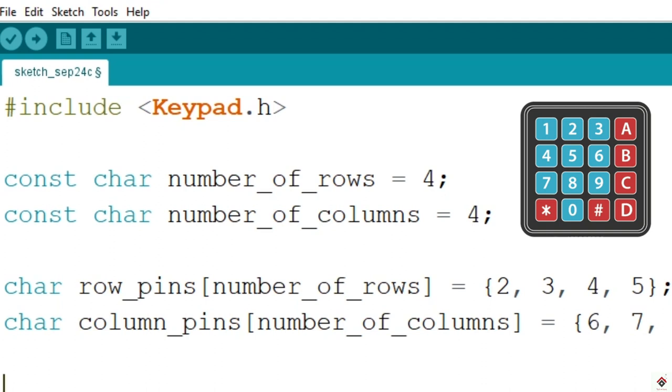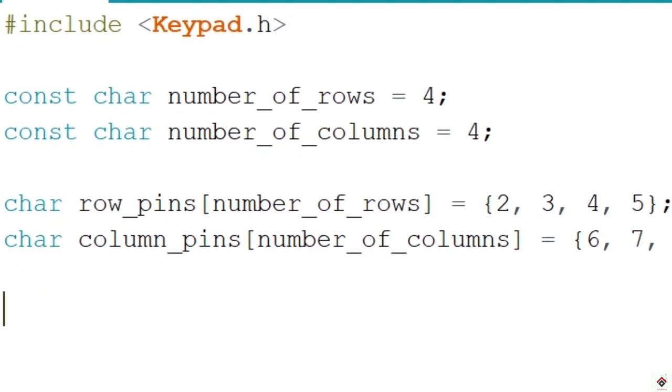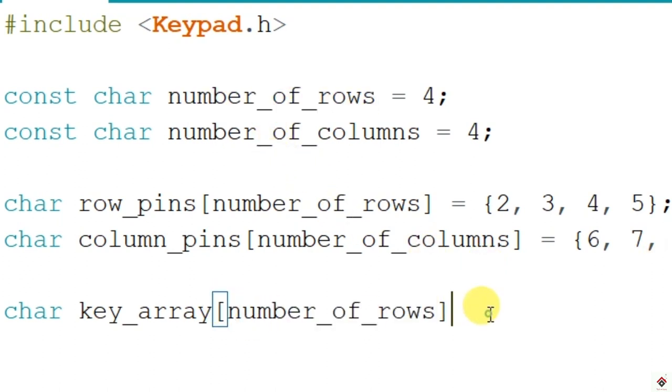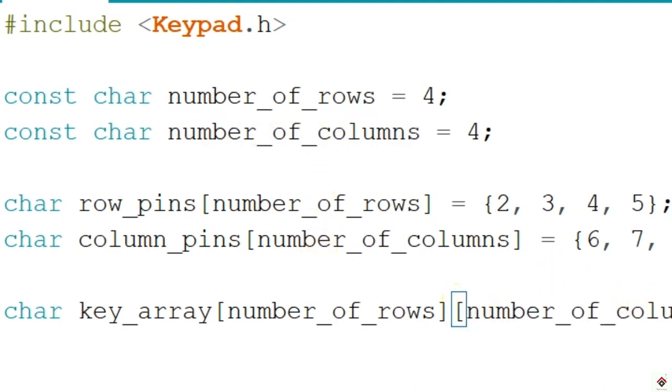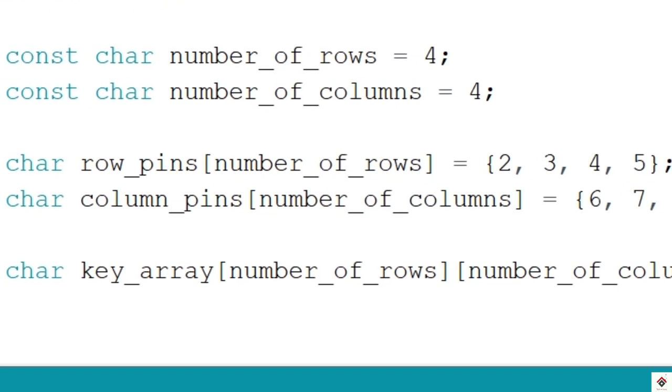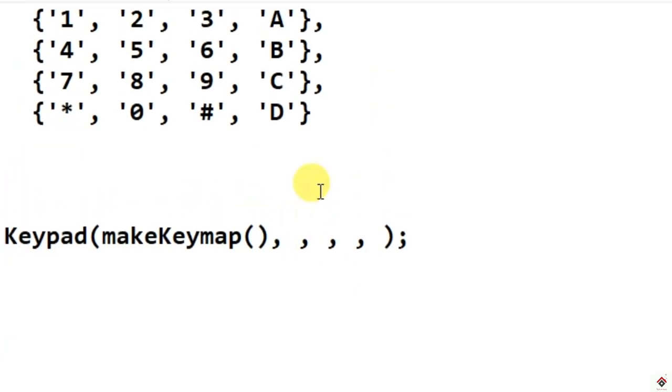So which will be a 2D array, or two-dimensional matrix. It's also a char data type, so the name I'll give it as key_array. This will be 4 by 4: number of rows will be 4 and number of columns also equal to 4. So this will be our two-dimensional array. Inside this we have to specify the characters. In our keypad we have the numbers from 0 to 9 and alphabets and some special characters like star and hash.